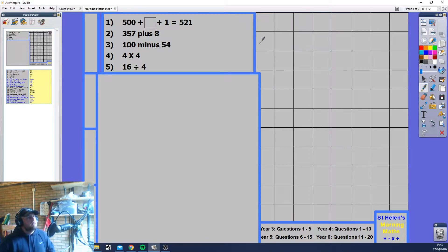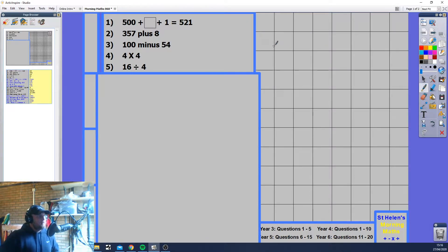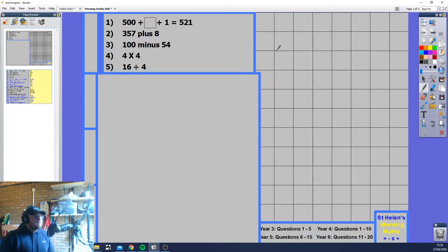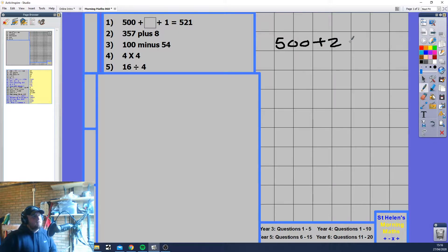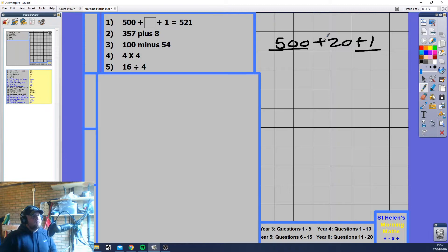We've got a missing number. We want to split up all the place values — the 500s, the two tens, and the one. So we're going to go 500 plus 20 plus 1. We're given 500 and we're given 1, so what's missing is the 20. The answer is 20.